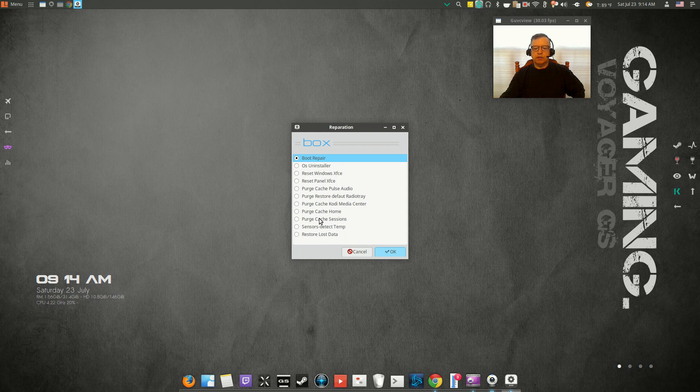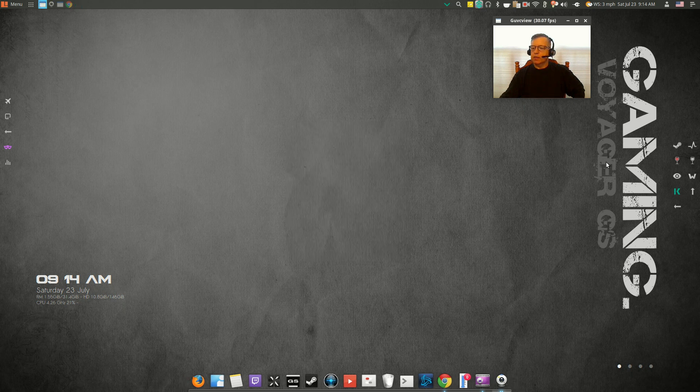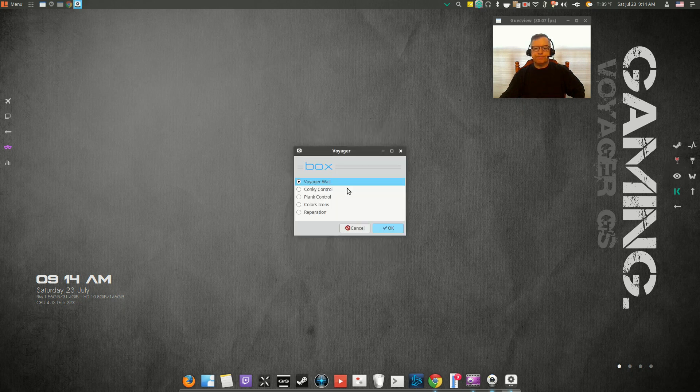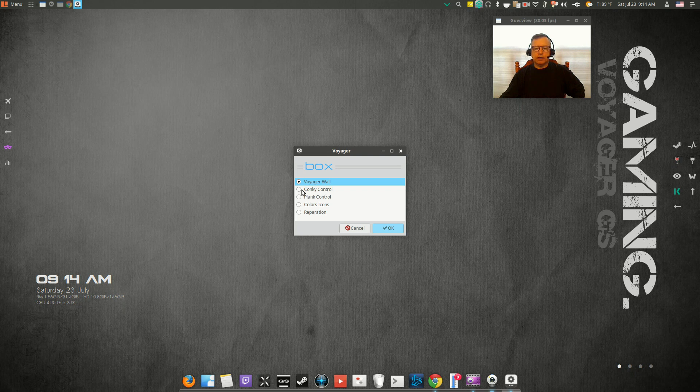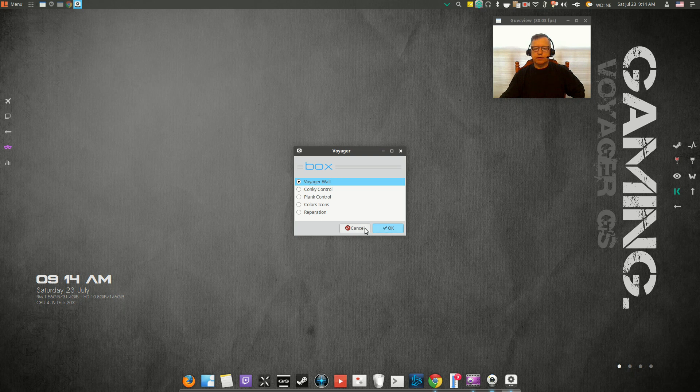You can turn the conky on or off. There's a plank configuration option, so it has a lot of configuration options that you might not see all in one place. And of course, I mentioned there is Kodi, which is very nice.